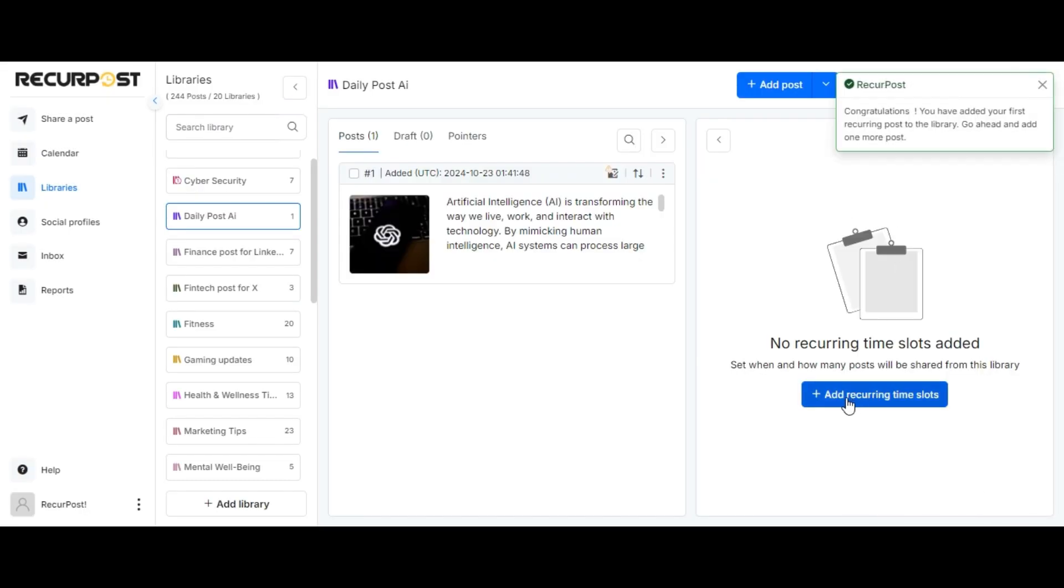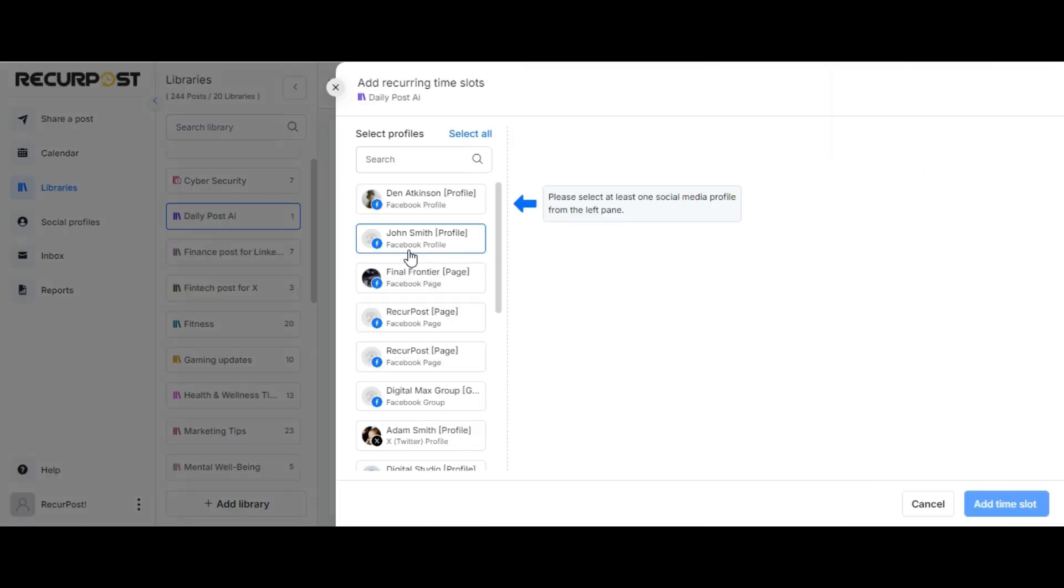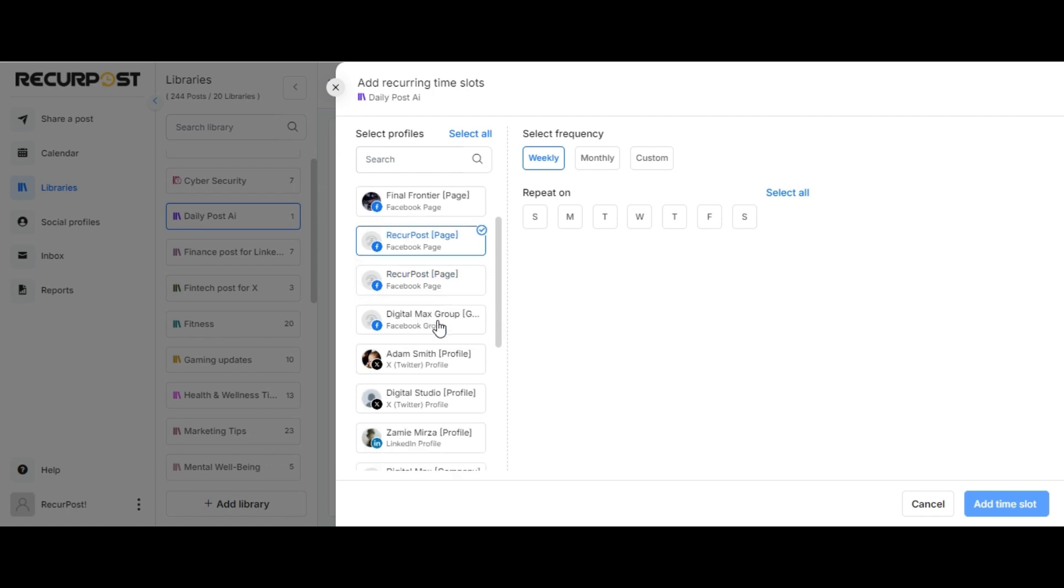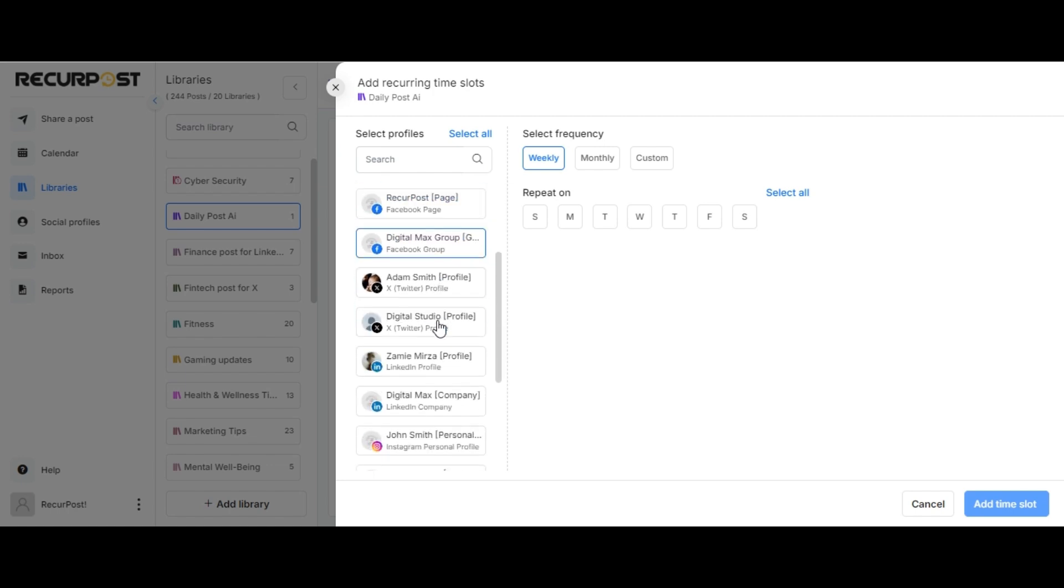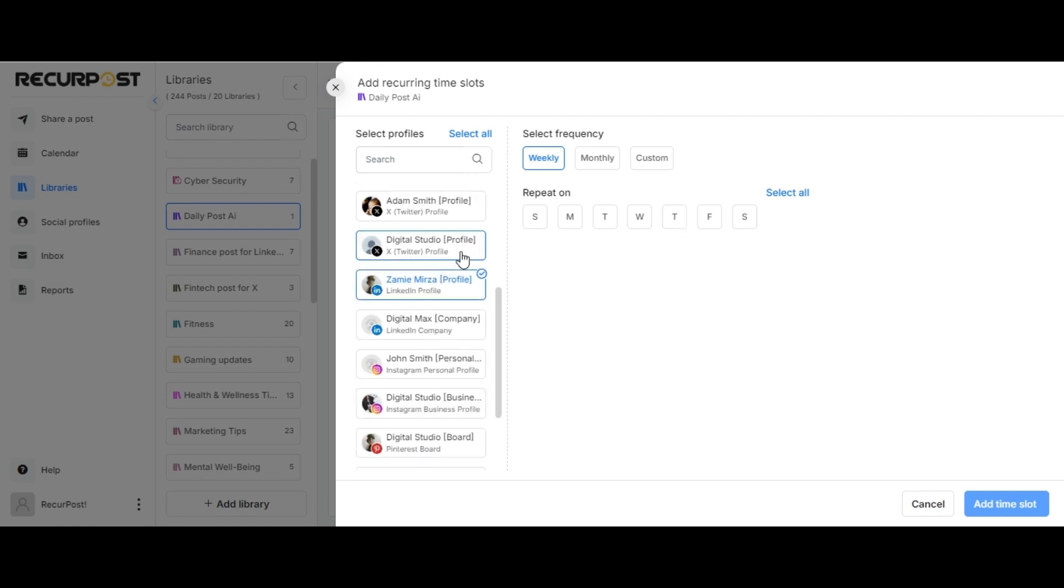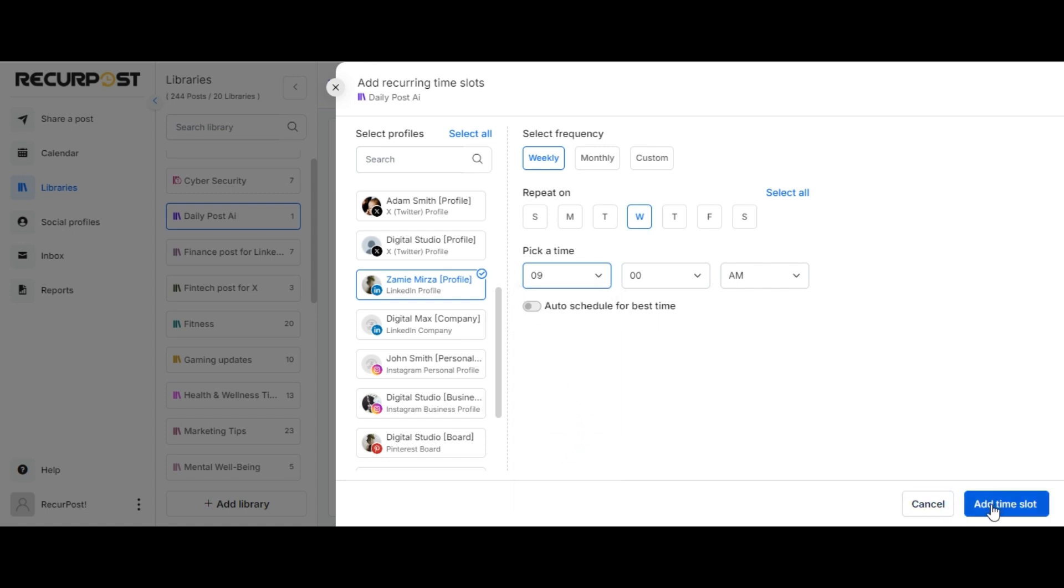Next, we shall create recurring time slots. Since we'd like to post this content to our Facebook page and LinkedIn profile, we'll select Facebook page and LinkedIn profile and select the frequency of the post to be set to weekly on Wednesday at 9 AM, for instance, and click on Add Time Slot button.